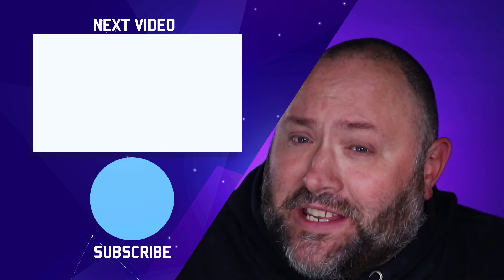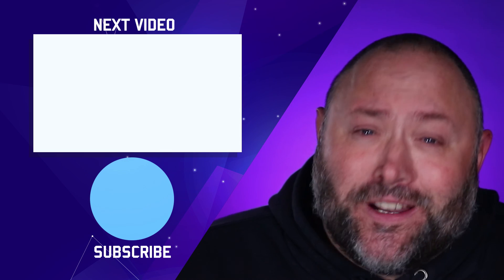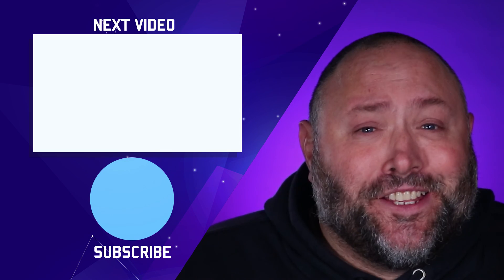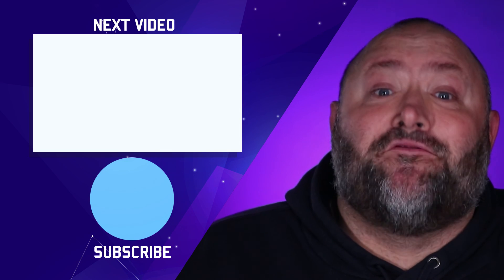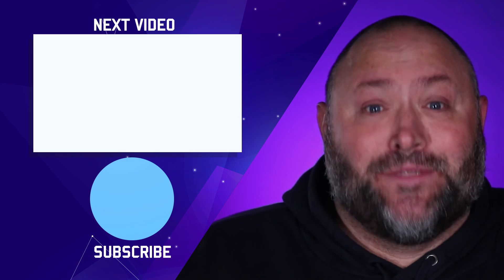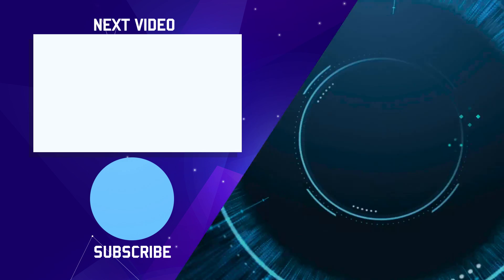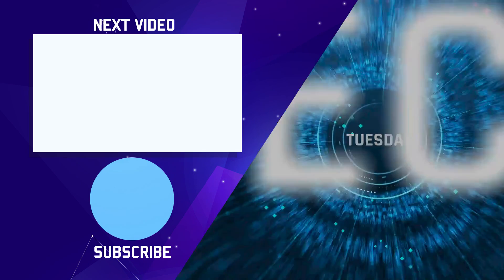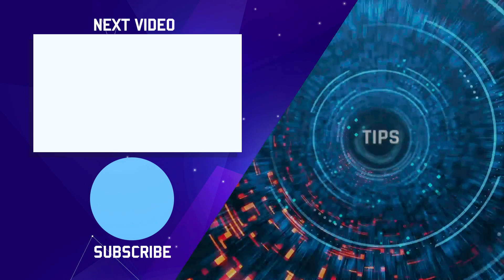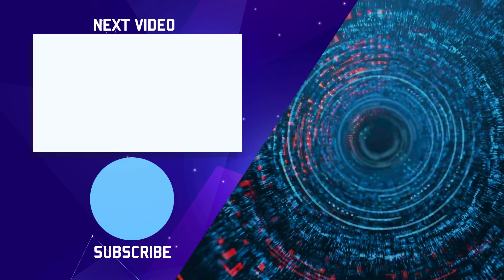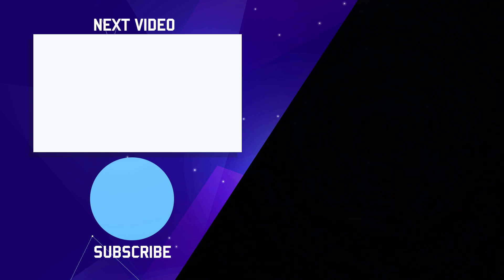If you found this video useful, could I please ask you to subscribe to the channel where I share regular tech tips for teachers. I'll see you in the next video!